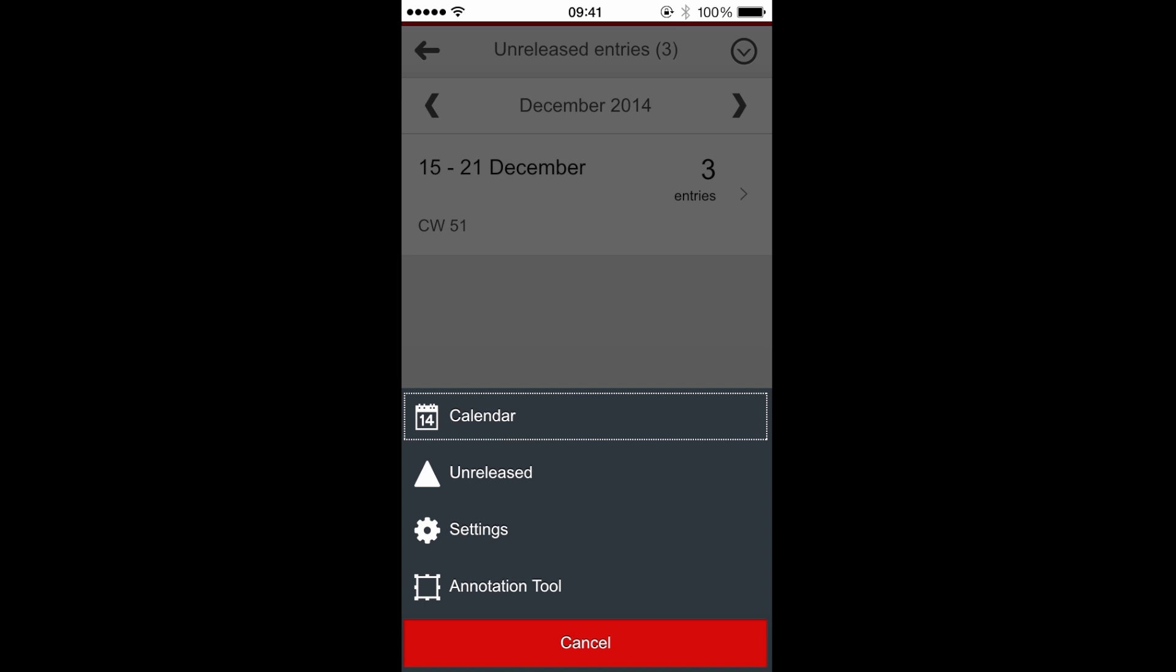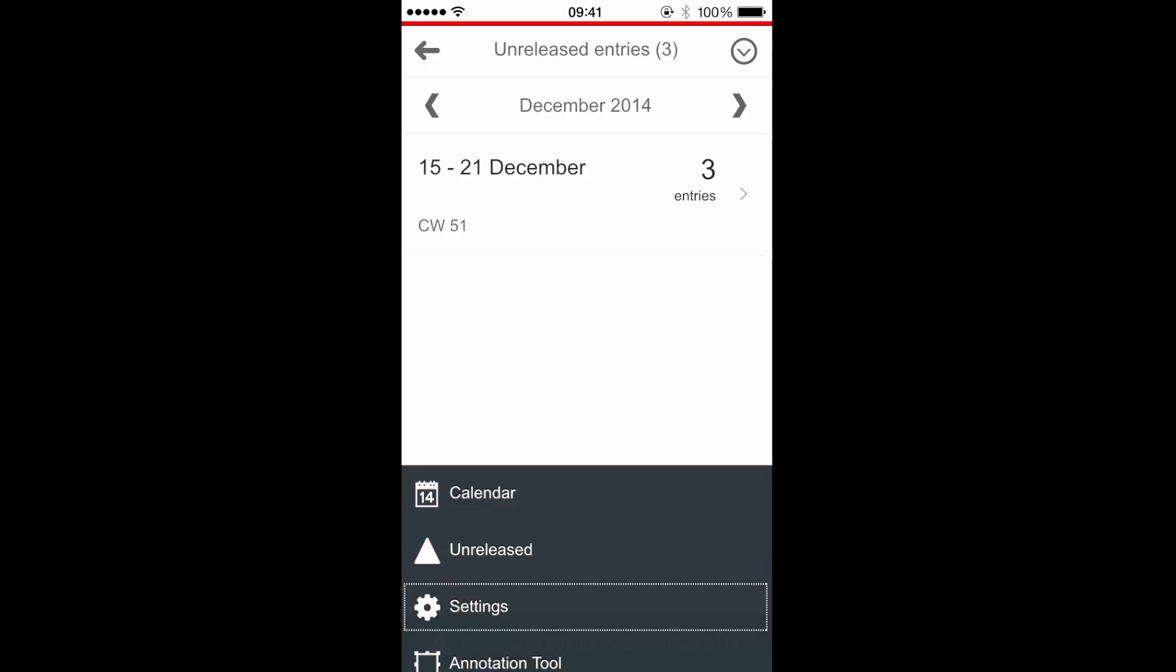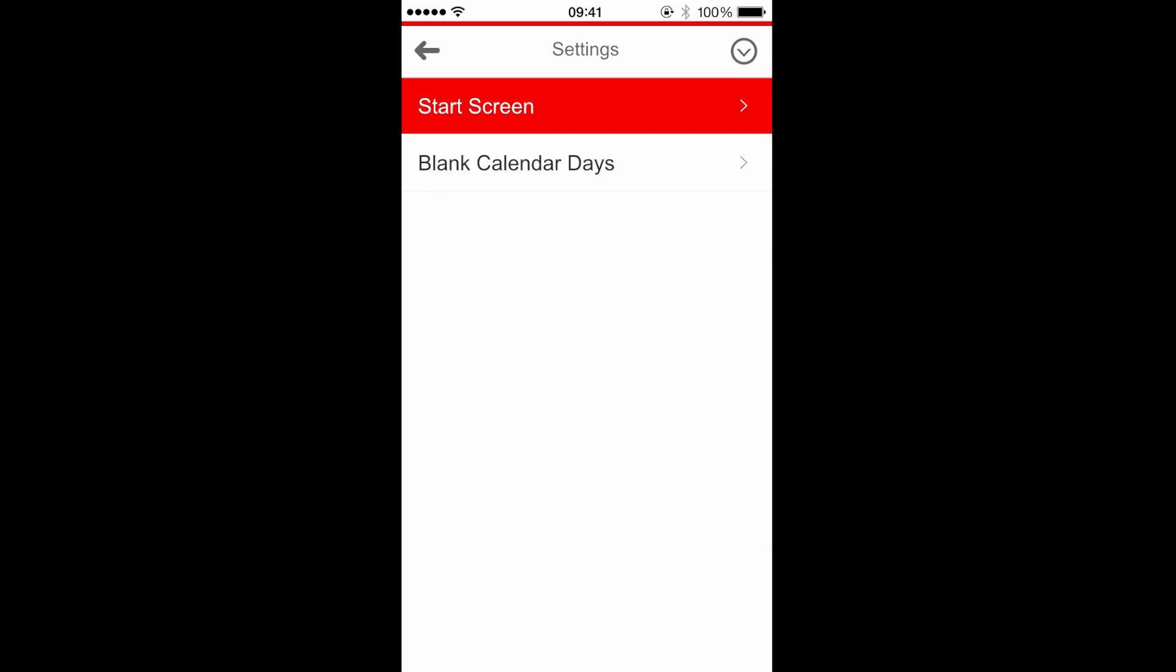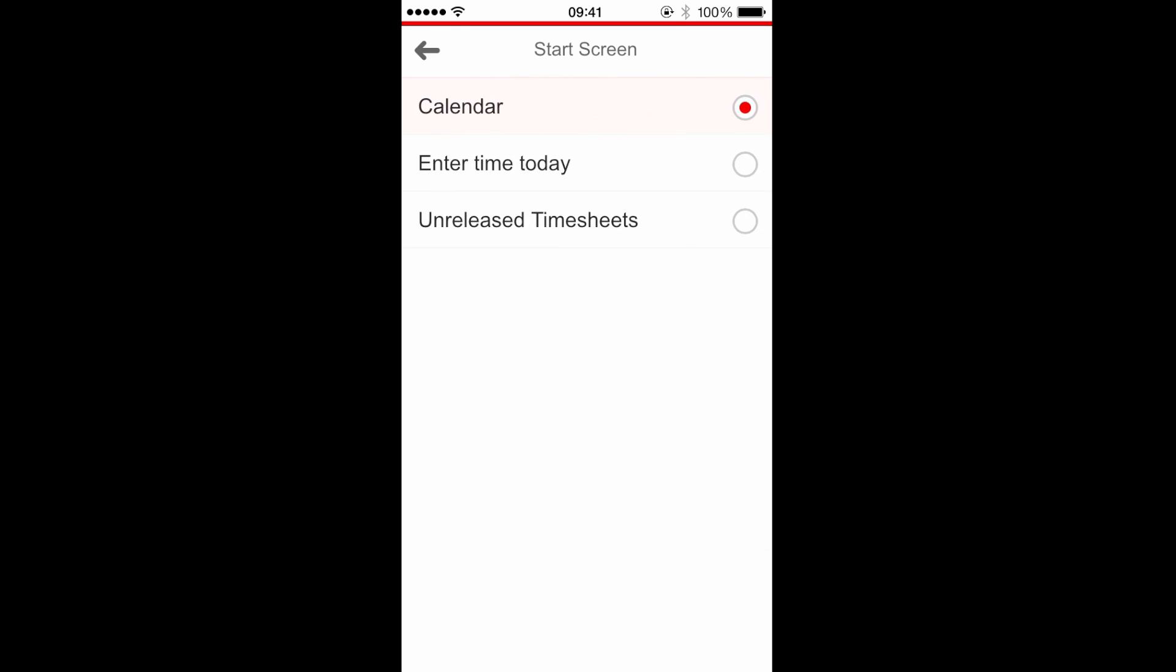I can change the app settings. For example, I can change the start screen of the application.